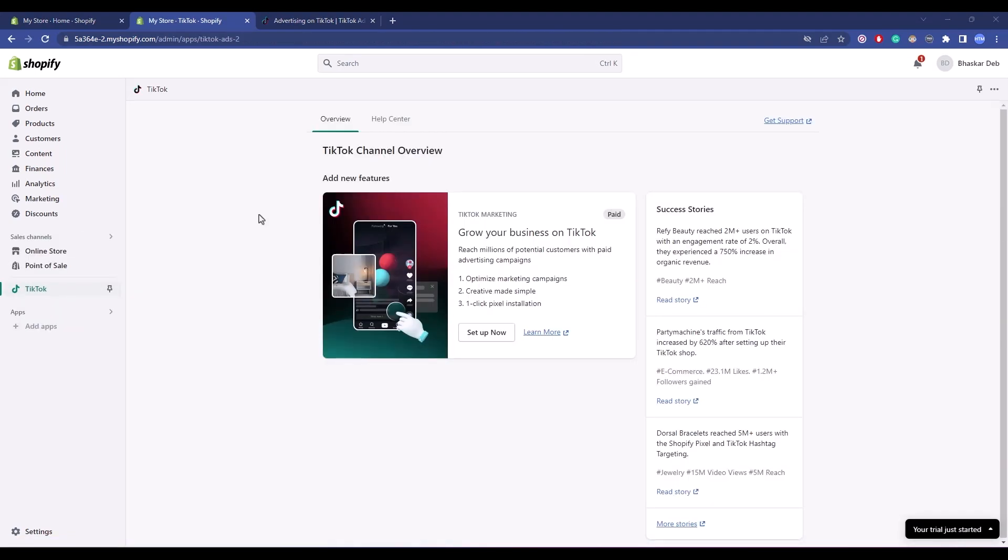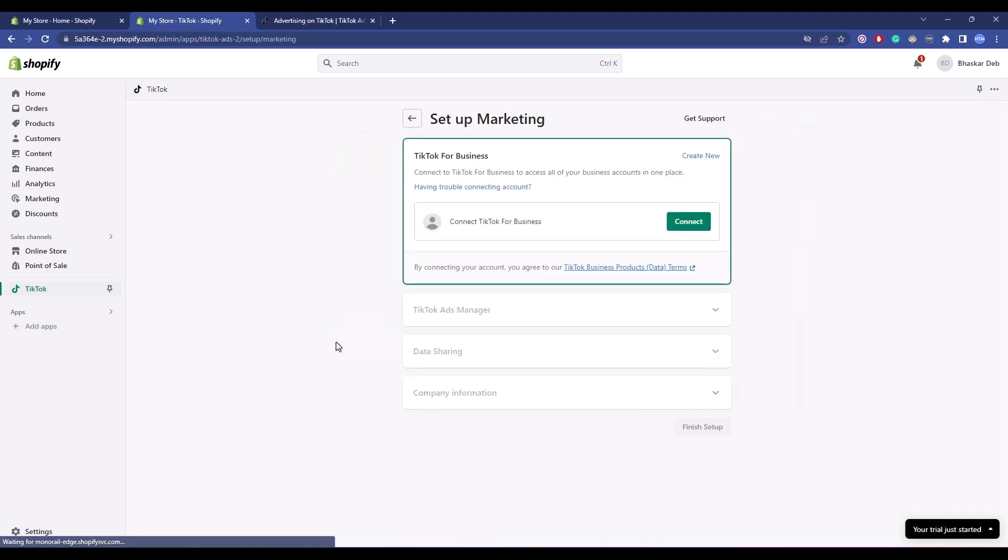After that, a page should appear. Click on Setup Now, then click on Connect under TikTok for Business.